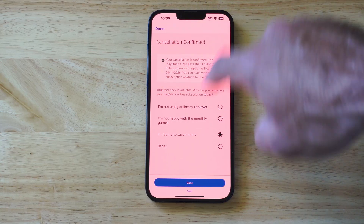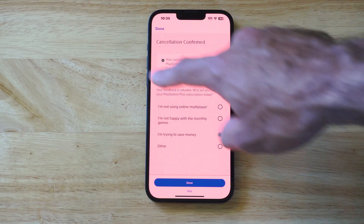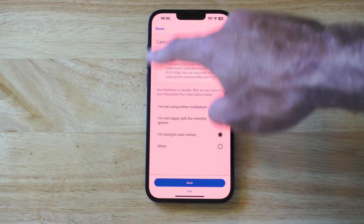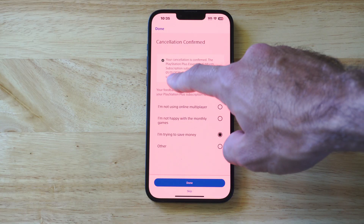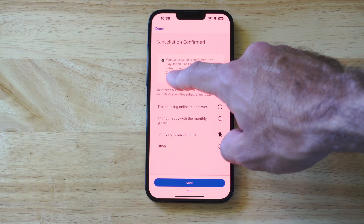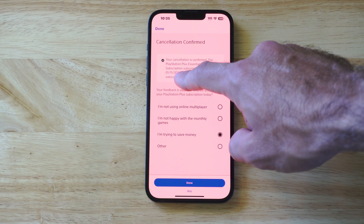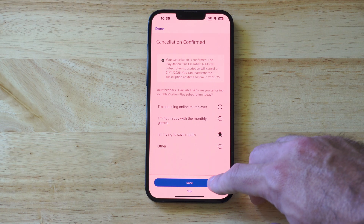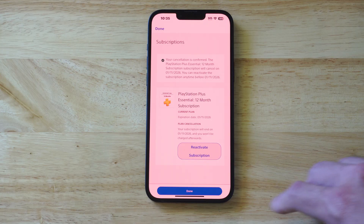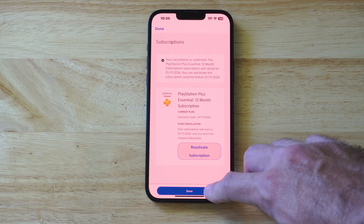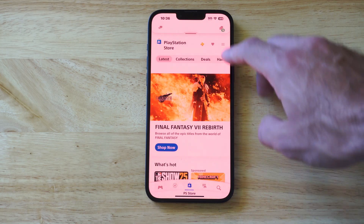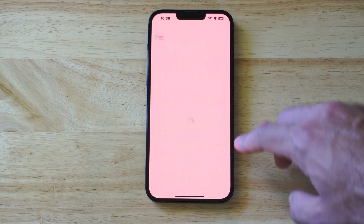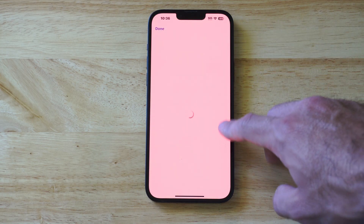And you can read when your plan will actually cancel at the top — mine is going to end 1-11-2026. Then go to Done, and now it should say Reactivate Subscription right there.